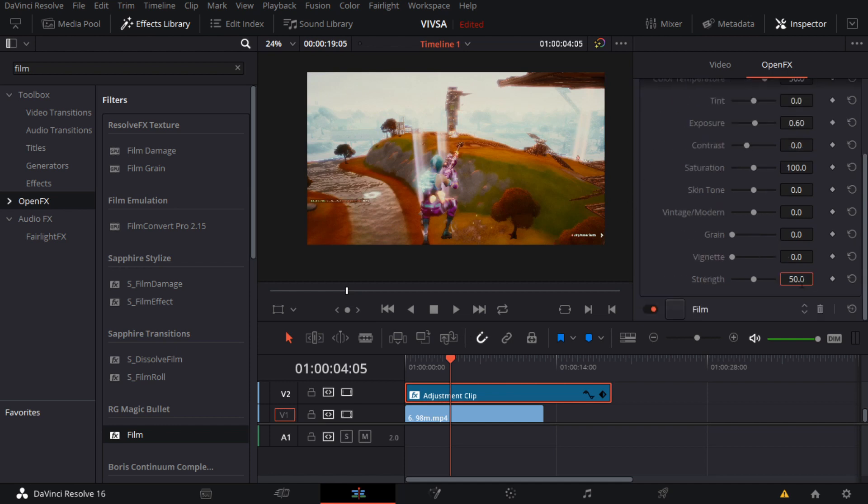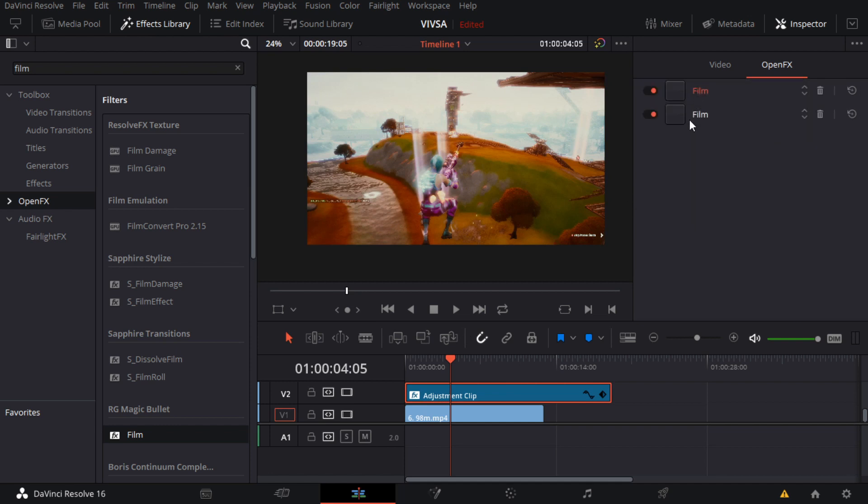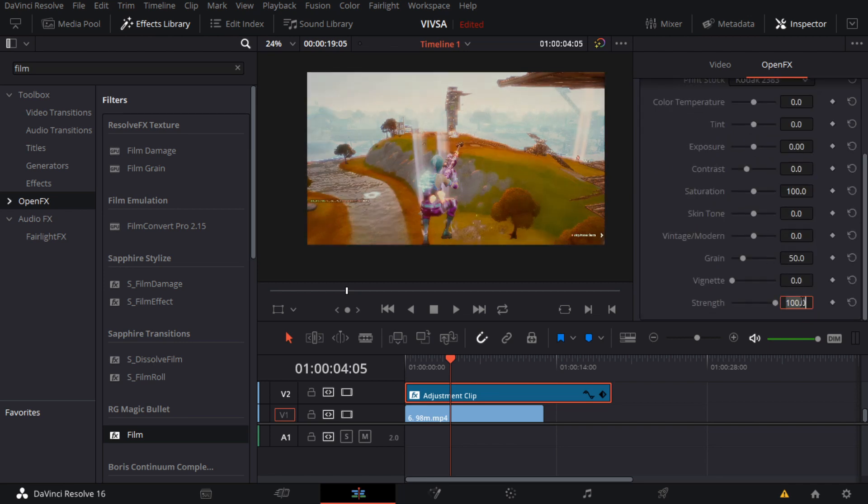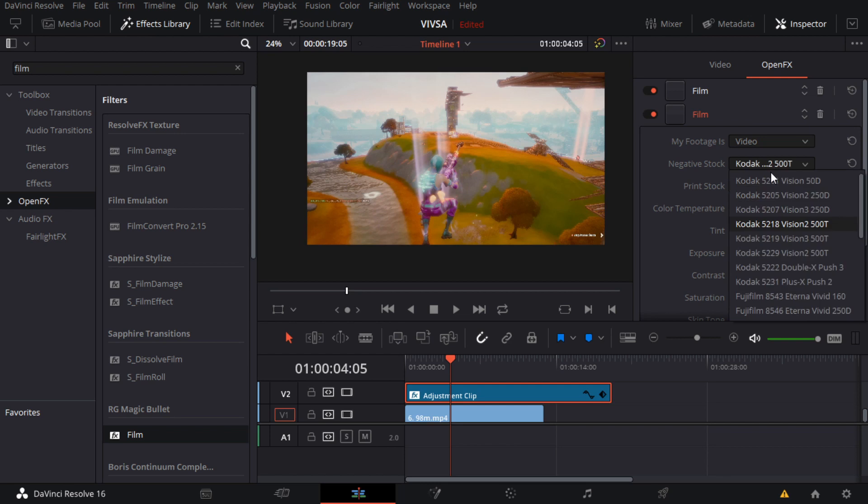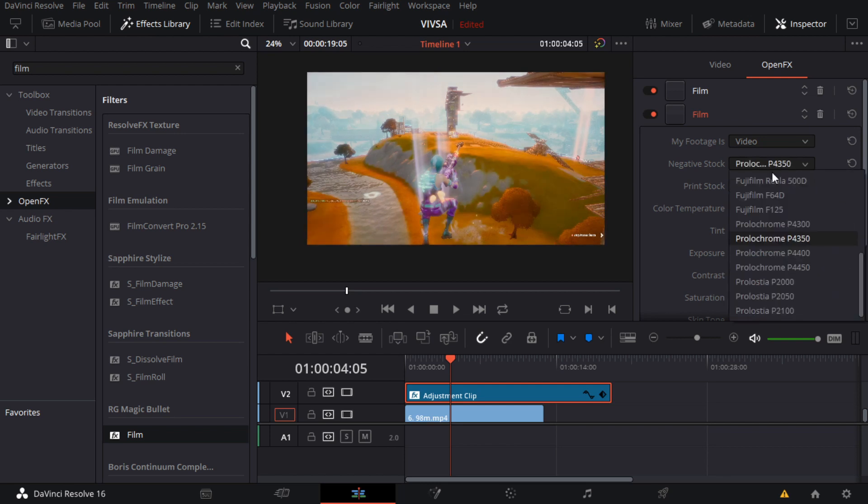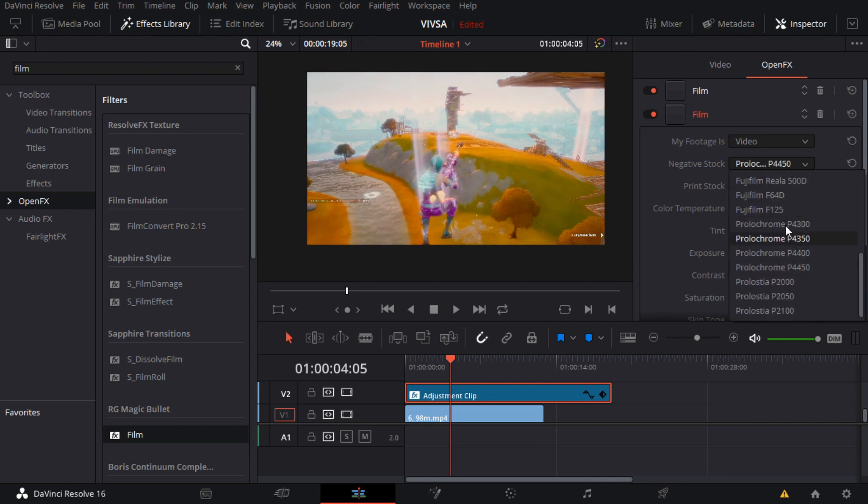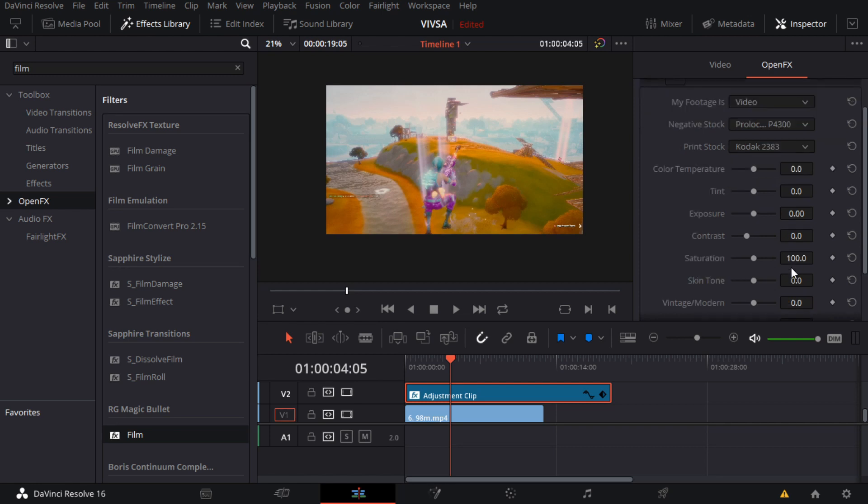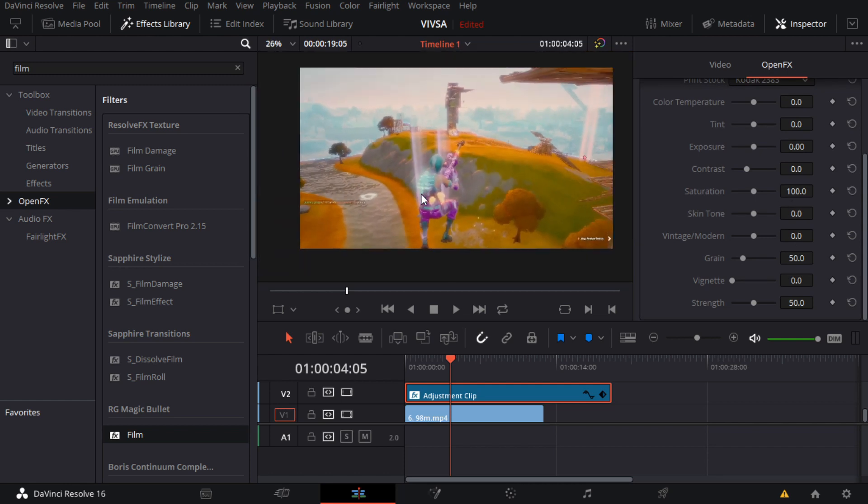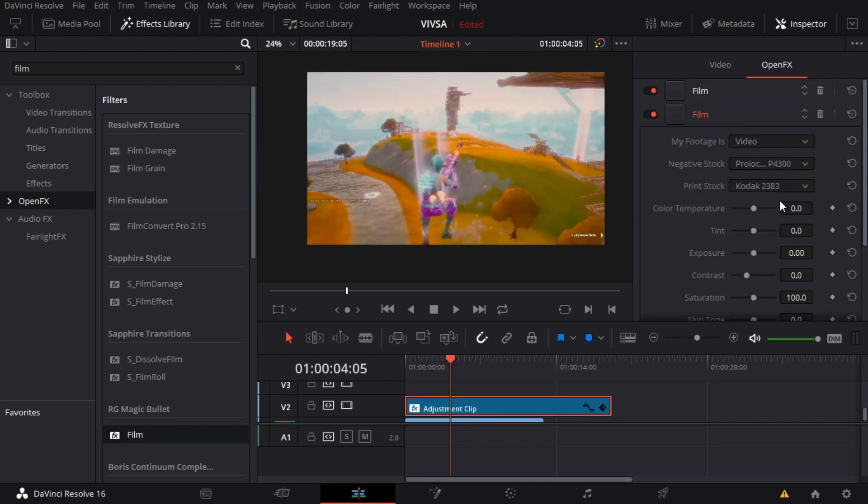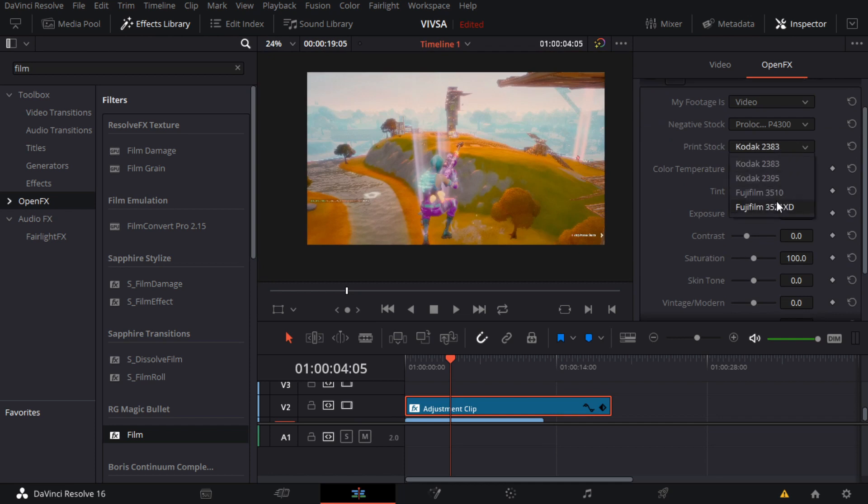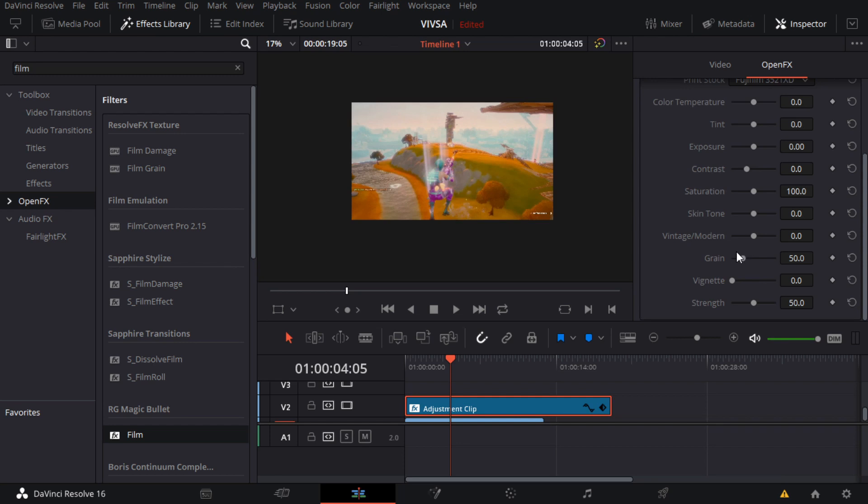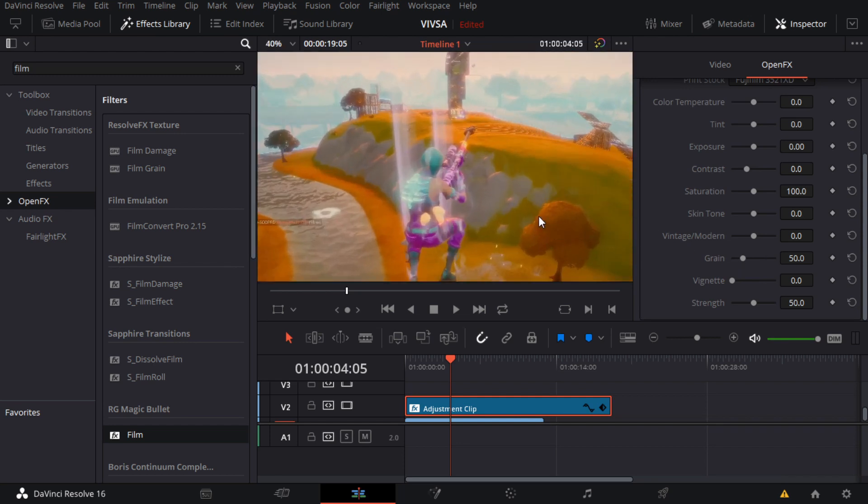For the second one, my footage as I taught you, video, strength 50. And then for negative stock, I'm trying these options. Oh, this one looks good. I'm just gonna leave everything like this.